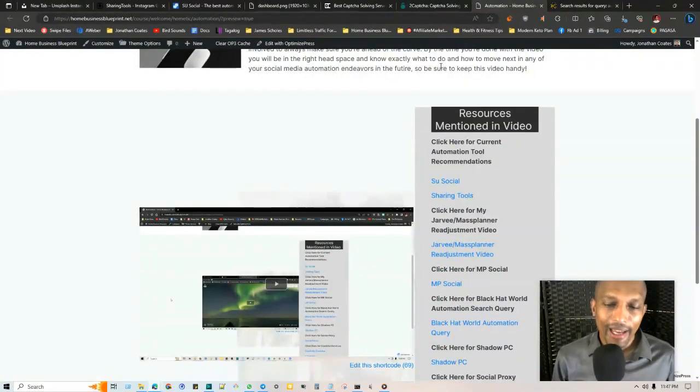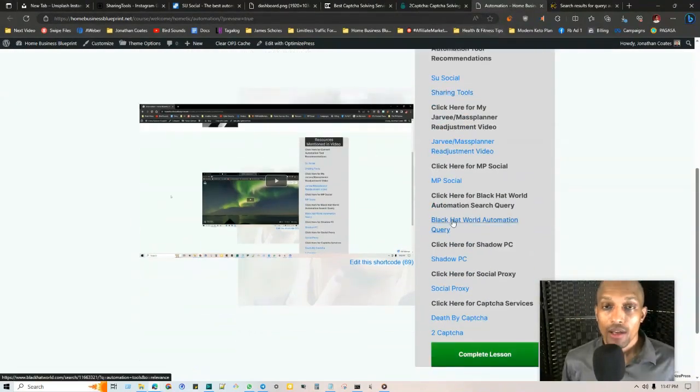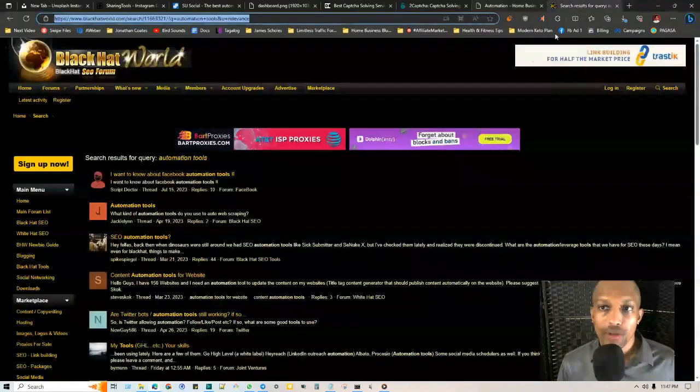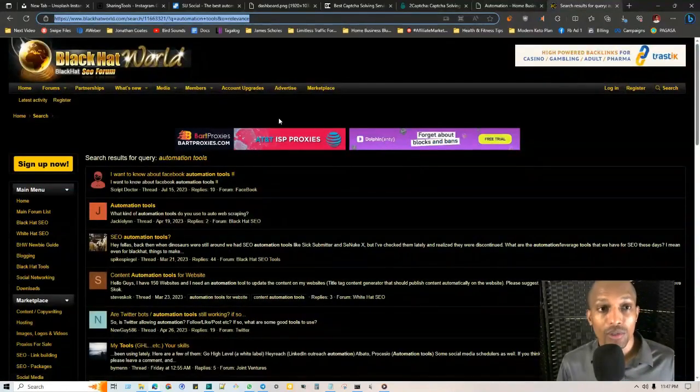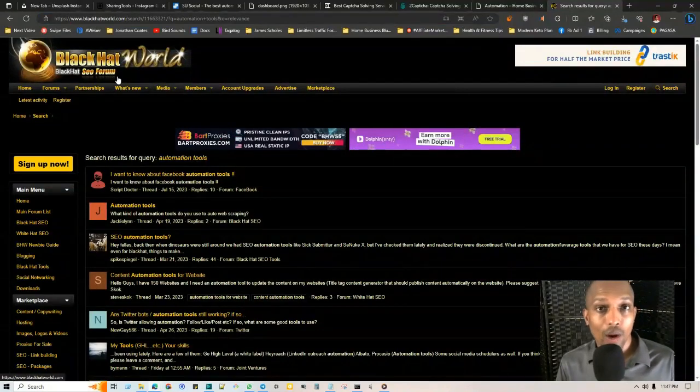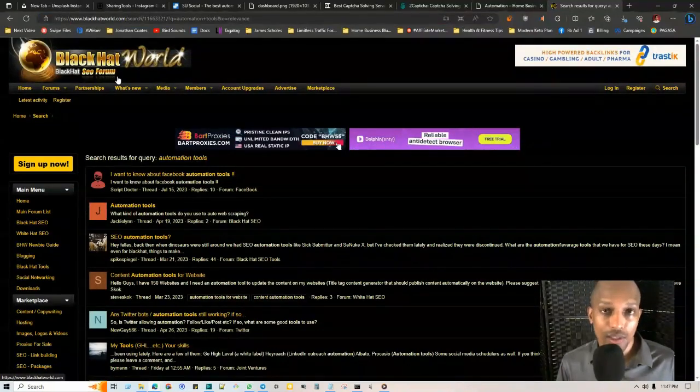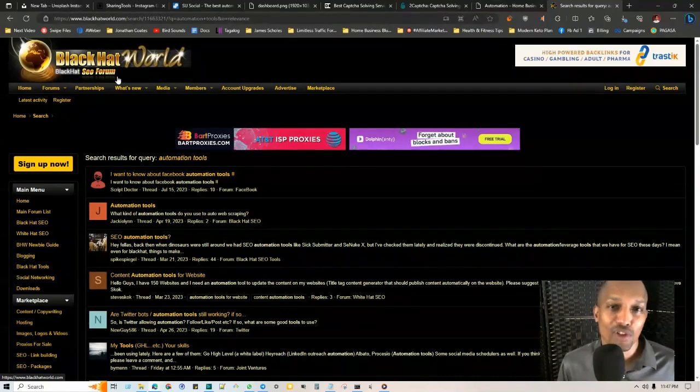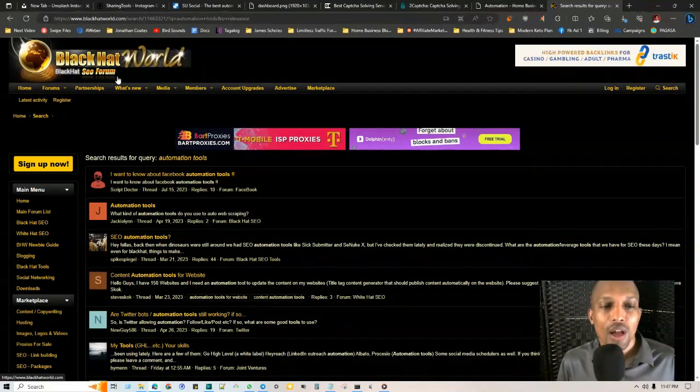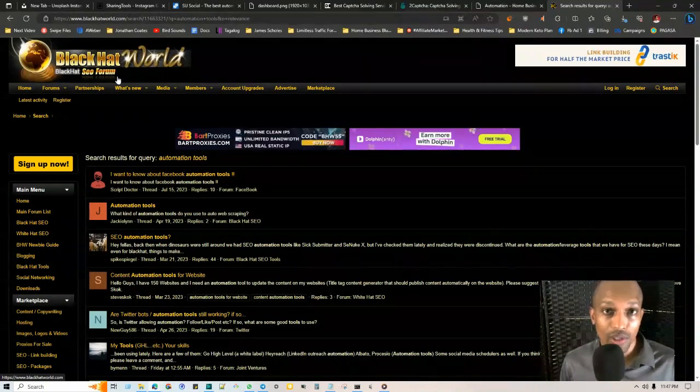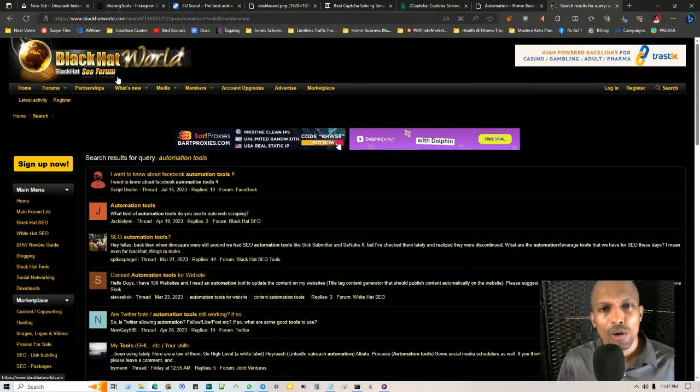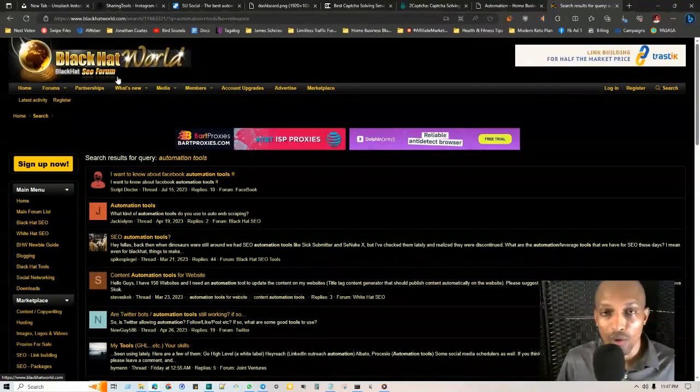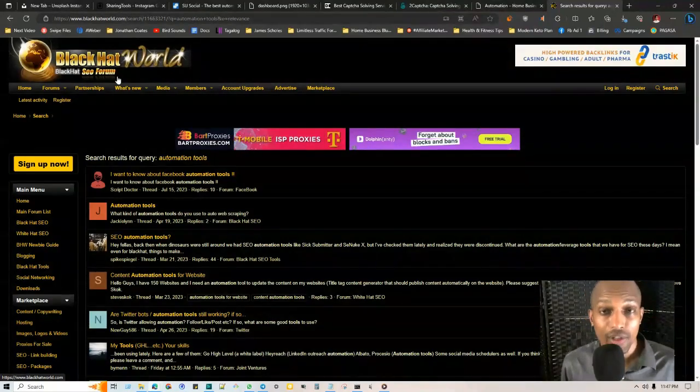The first one is Black Hat World. This is an automation query, so if you click on it, it takes you to the search results for automation tools in this forum, which is an extremely valuable forum that I've been using since 2017 to get the latest information on different strategies with search engine optimization and other tools internet marketers are using.